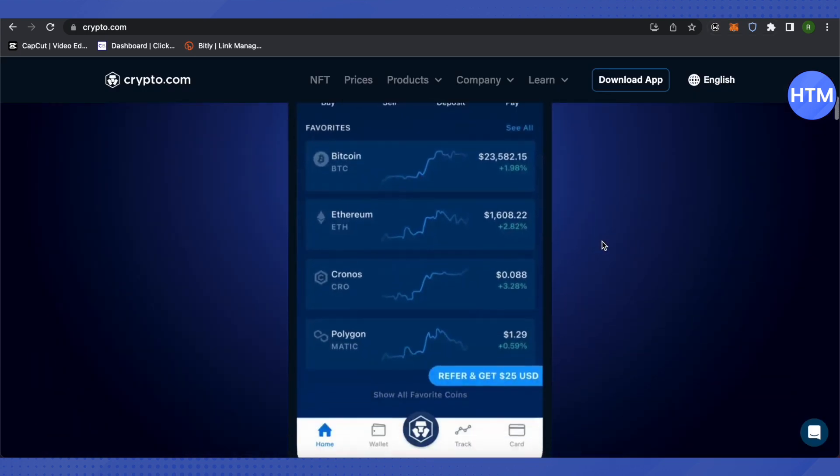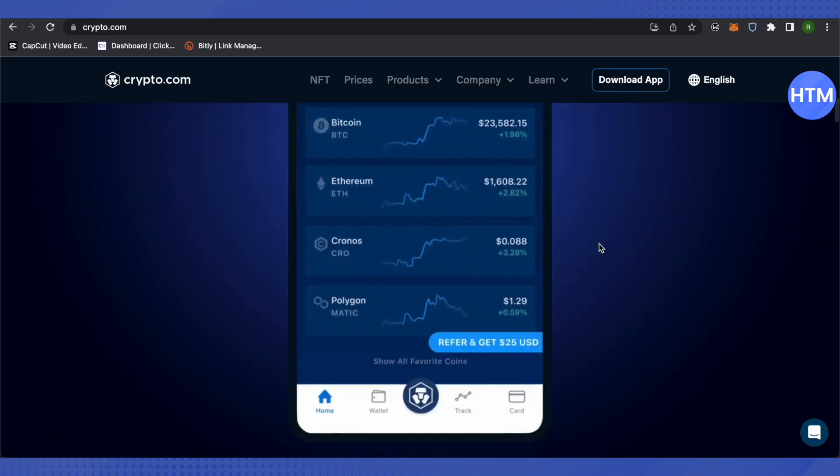After that, you need to see the option of wallet at the bottom. Just click on it and then you will be able to see the option of fiat. Just click on it and set up the currency of your country.